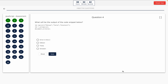Question 4: What will be the output of the code snippet below? Take a look at it on the screen. Option A: error in line 2. Option B: Edison. Option C: Tesla. Option D: Einstein. The correct answer is option C — Tesla.